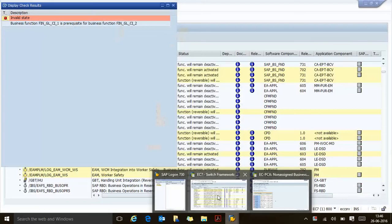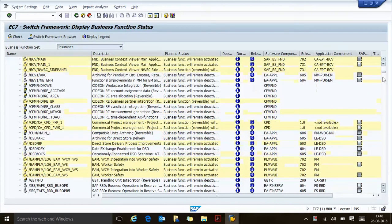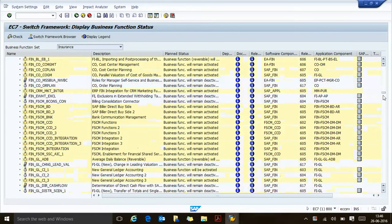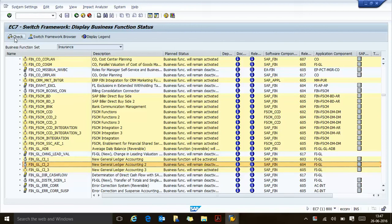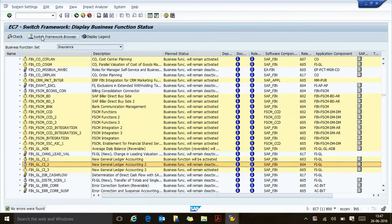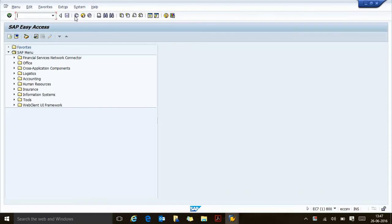So that business function is still working. I think that is activated now, so let's see. Okay, so now it says business function will be activated. I don't know why. So that's how you can activate the business functions.